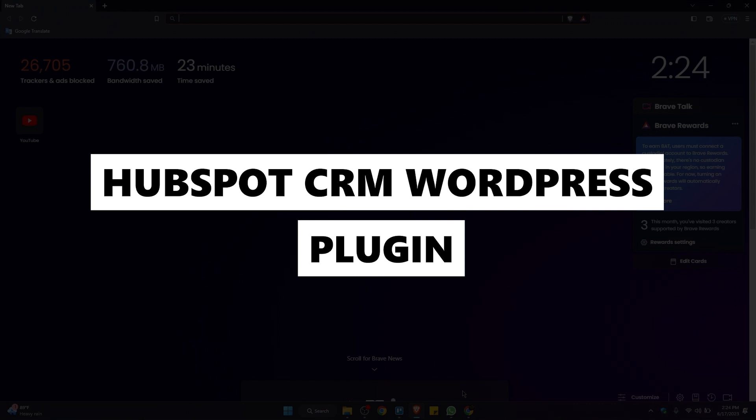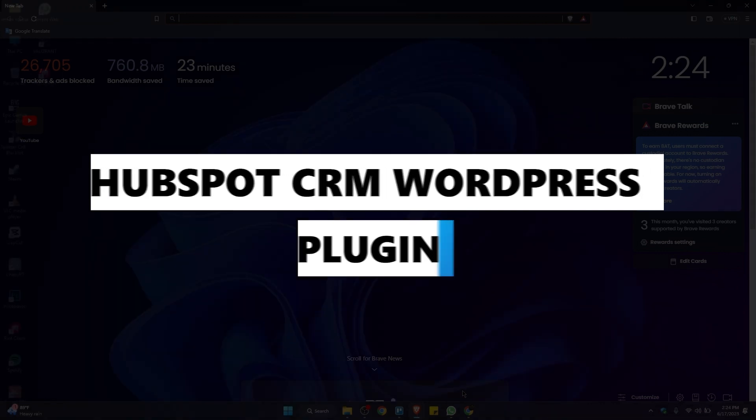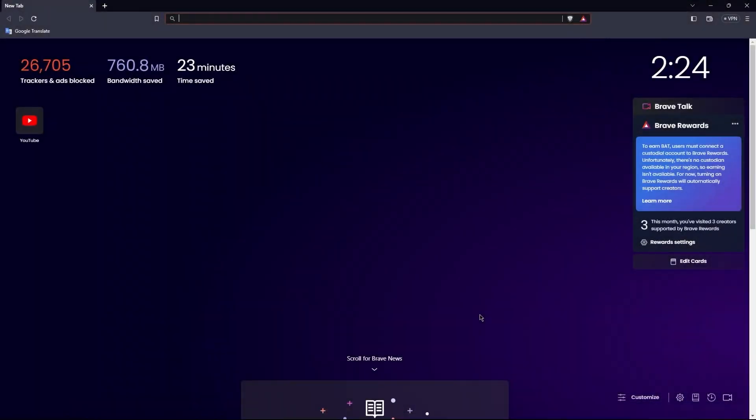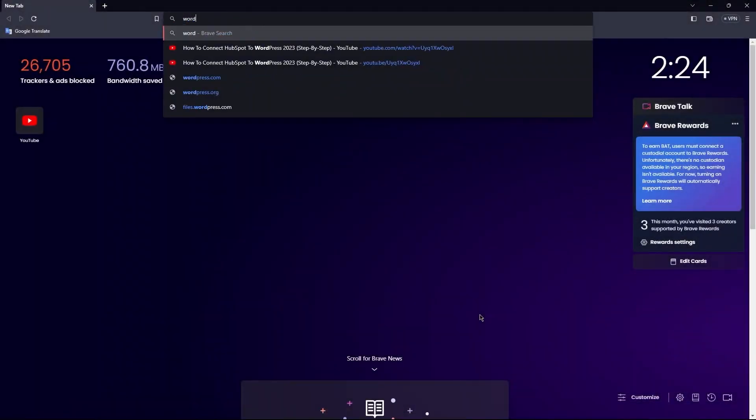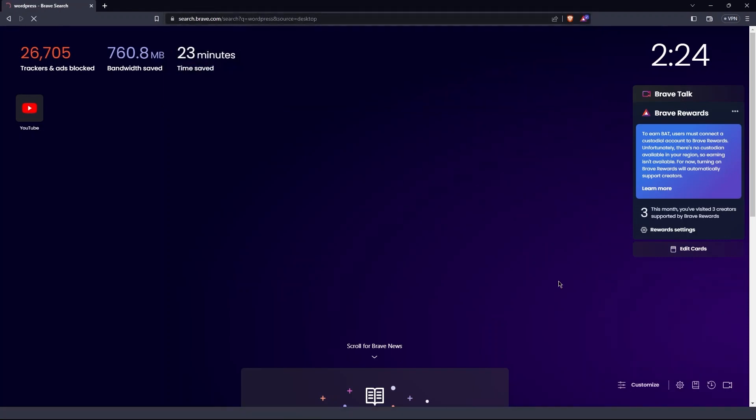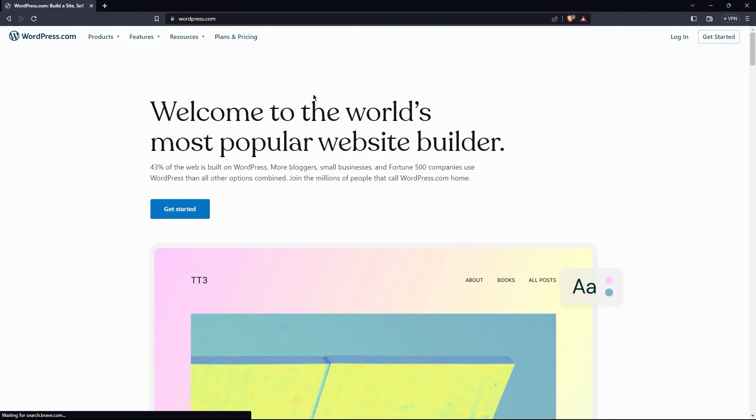First of all, go to your web browser. Here, search for WordPress. Tap on the link from WordPress.com. Here, as you can see, this is the world's most popular website builder.